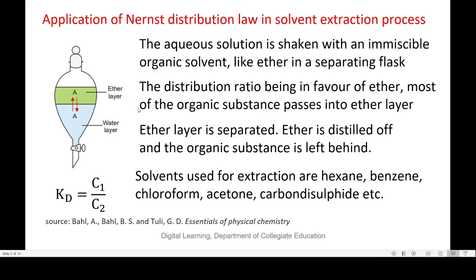This ether layer can be separated from the aqueous layer, and since ether is highly volatile, it is distilled off and the organic substance is left behind. Once the ether layer is removed, we can add fresh ether and the compound gets distributed again till the distribution coefficient value is reached, allowing more organic compound to be extracted. Not only ether — in many cases, solvents like hexane, benzene, chloroform, and acetone are also used in solvent extraction.